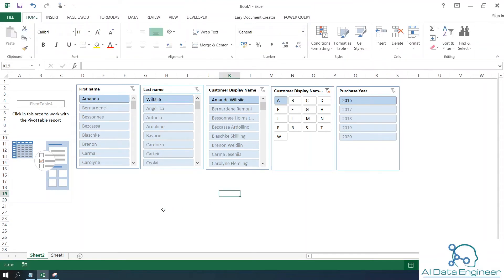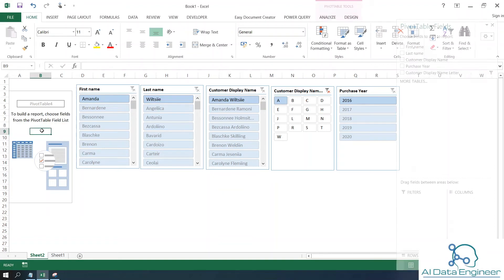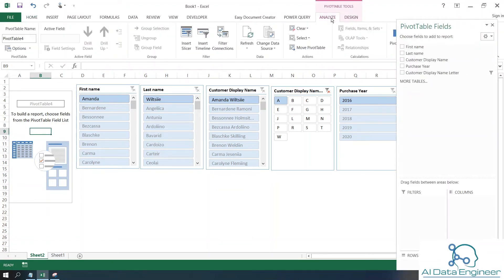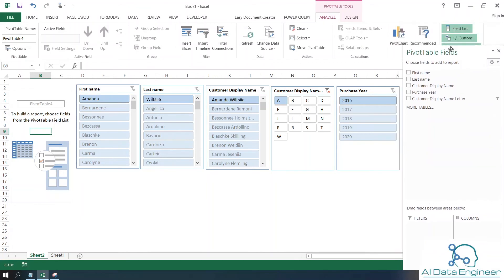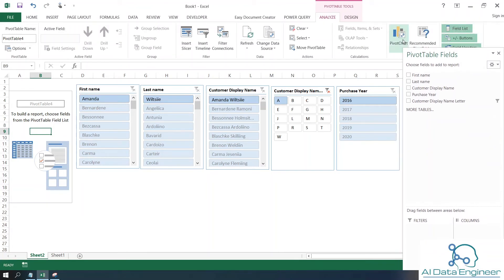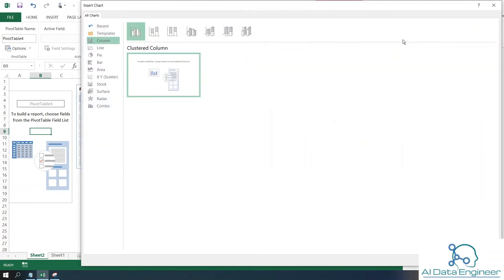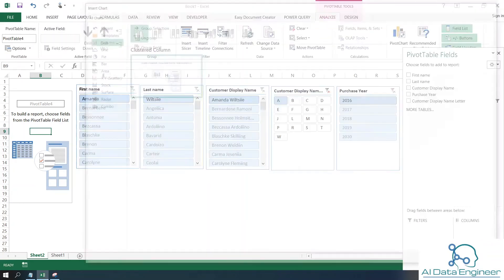If you want to add more visualization, click on the pivot table area and click the Analyze option. You can see there's a Pivot Chart option. I'm going to use a column-type pivot chart, then click OK.